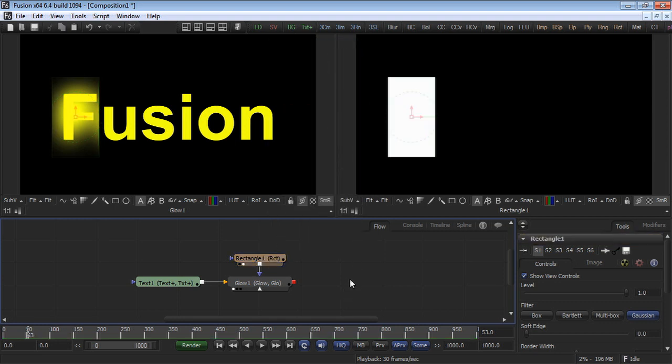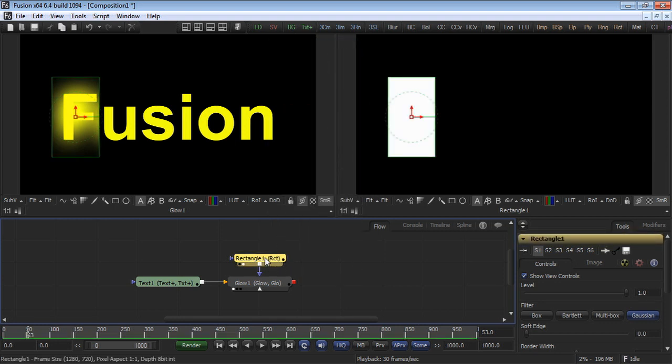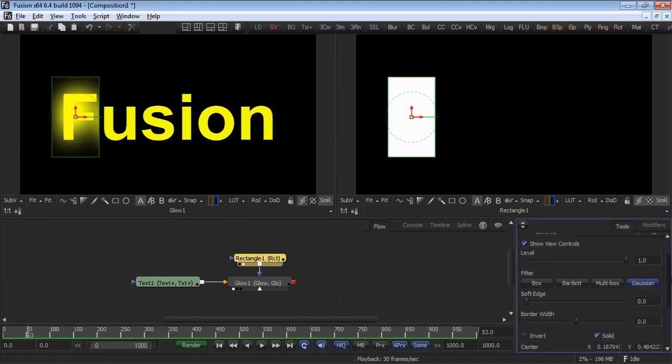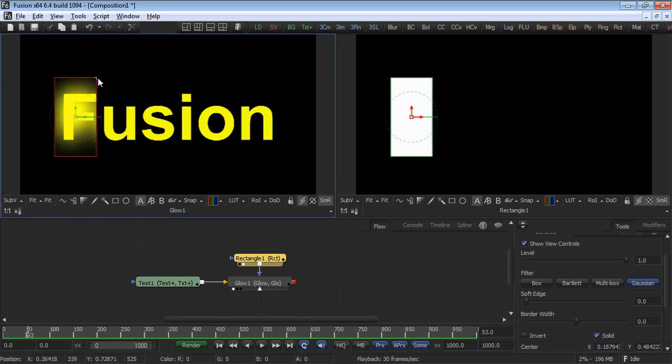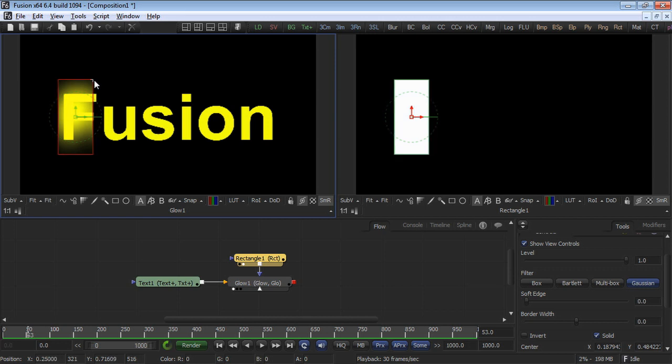The mask is applied to the glow after the glow has been processed. What that means is the glow renders across the entire image and then the white portions of the mask are used as a window through which we can see the glow. The remainder of the mask, the portion that is black, shows just the original input of the tool.